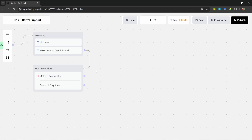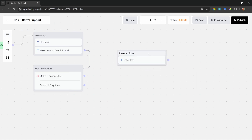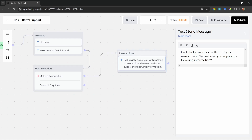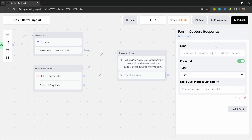When the user goes down the reservation route we simply want our chatbot to collect the name and reservation details. When the user goes down the general inquiries route we want to use an LLM to answer questions about the restaurant from our custom knowledge base. Let's start with the reservation route. Let's add a text block, rename the group to 'reservations', and enter something like 'I will gladly assist you with making a reservation. Please could you supply the following information.' Then let's connect this reservation route to the reservations group.